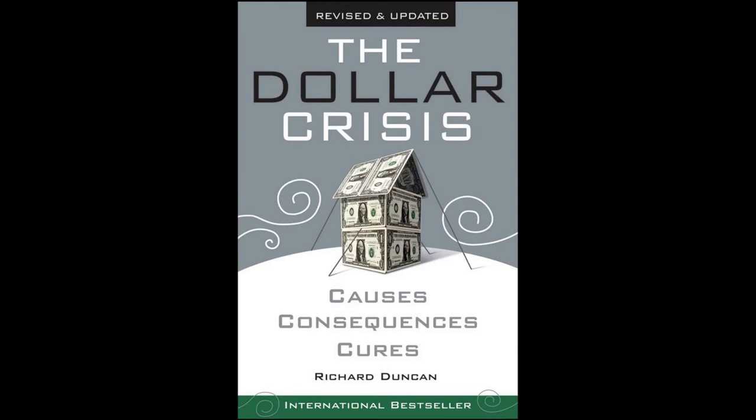Chapter 5: The New Paradigm Recession. 'A sound banker, alas, is not one who foresees danger and avoids it, but one who, when he is ruined, is ruined in a conventional and orthodox way along with his fellows, so that no one can really blame him.' — John Maynard Keynes.